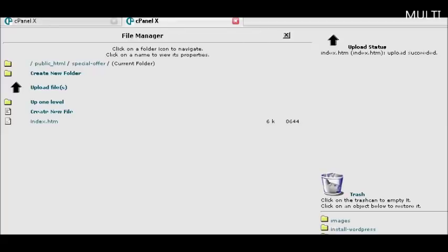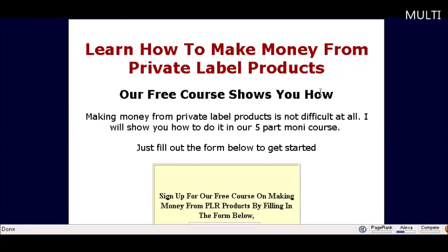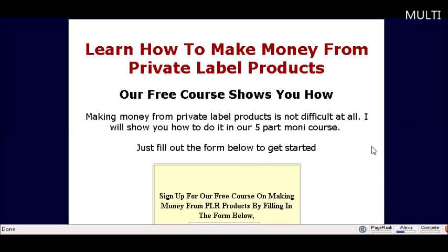Now if we key in the URL which is our domain name, slash our folder name that we just created, which in this case was special-dash-offer. And there it is showing up on the internet.